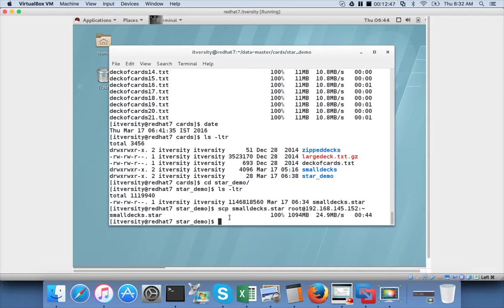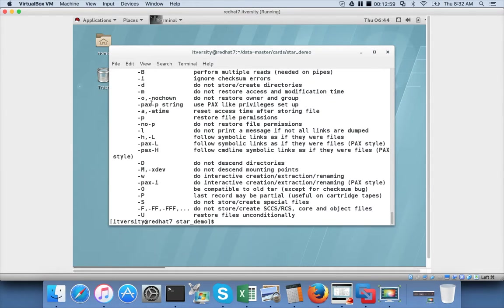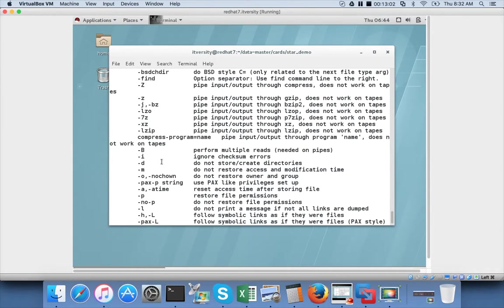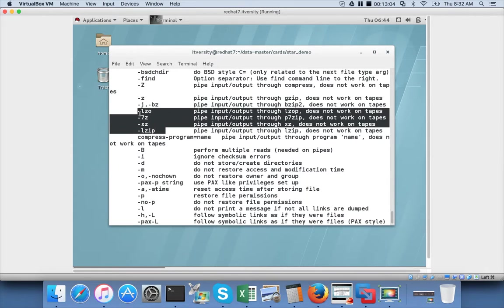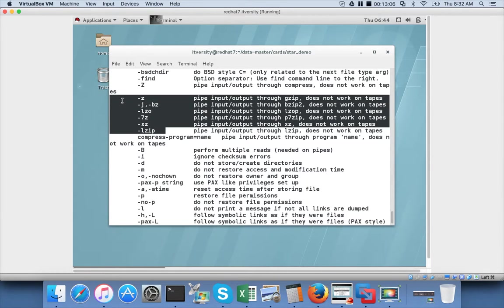On top of that, STAR has additional features to enforce permissions. You can easily understand that by running star minus help command. There are several parameters which you can explore. Another important set of parameters are related to compression, which we will understand more about after covering the gzip and bzip commands.